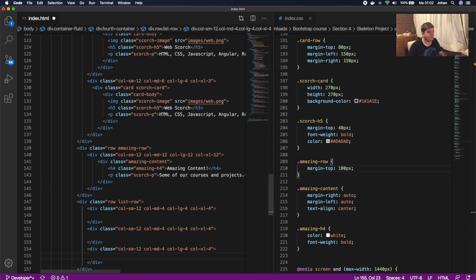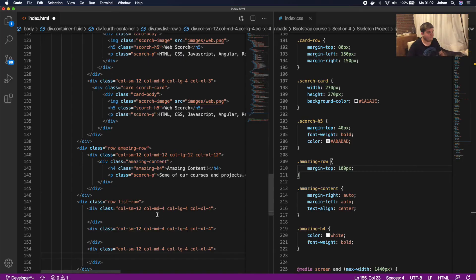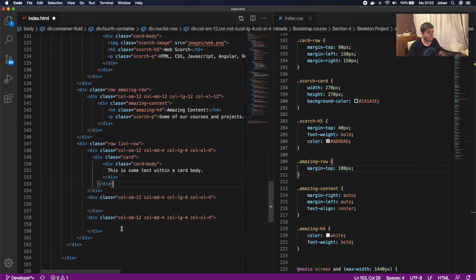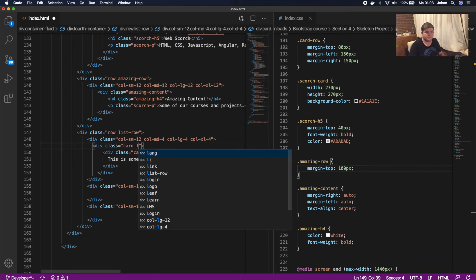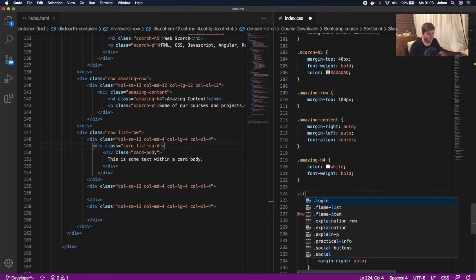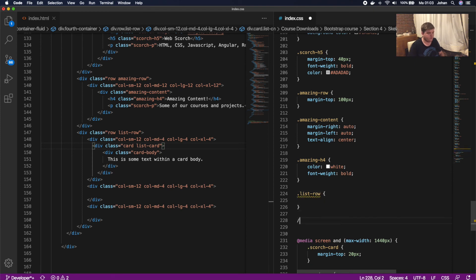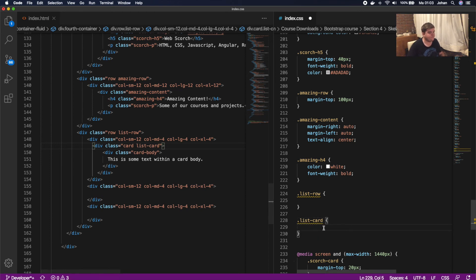We go to the Bootstrap website, copy the card component again, paste it in, and we're gonna give the card an extra class called 'list-card'. Then in CSS under the amazing h4 we're gonna call .list-row and .list-card.